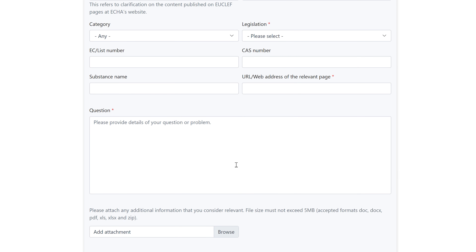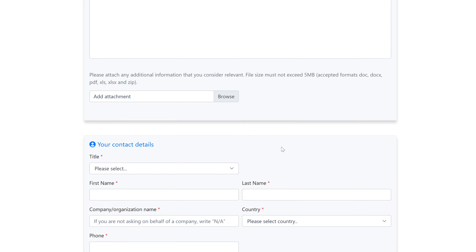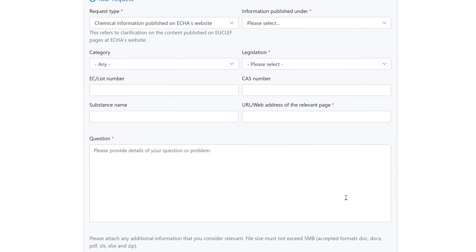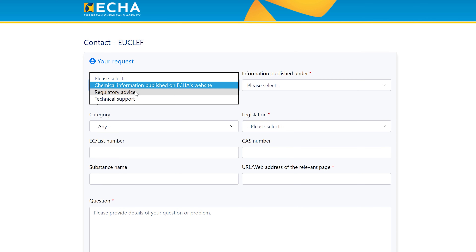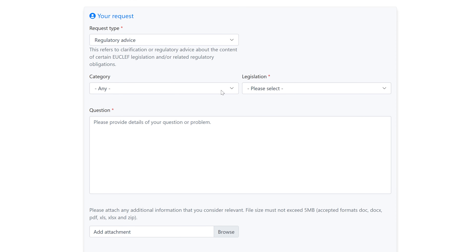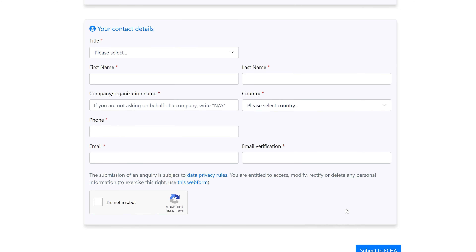Then you have an open field to type your question. There is also an option to add an attachment. In order to submit, you need to fill in your contact details and confirm with a CAPTCHA before submitting it to us. Next is Regulatory Advice. Here you can ask a question about the content of UCLIF legislation and/or related regulatory obligations. The fields change slightly, but you at least have to specify a legislation that you have a question about. Then you provide your question in the text box, add an attachment, fill in your contact details as before, and submit it to us.